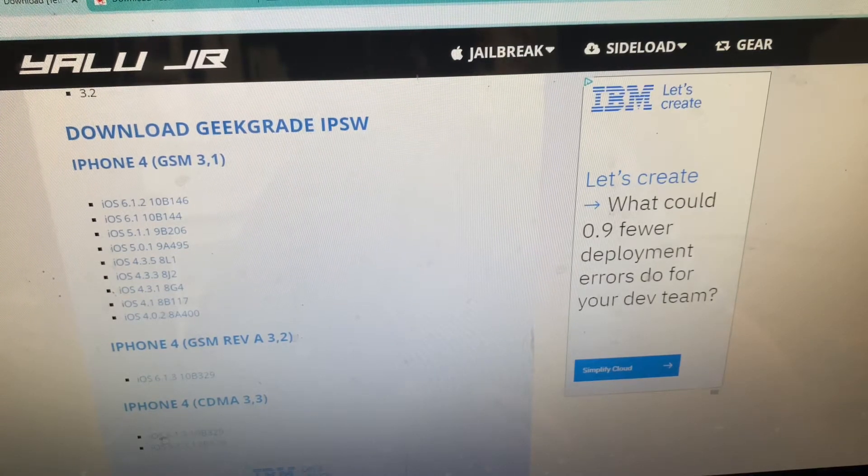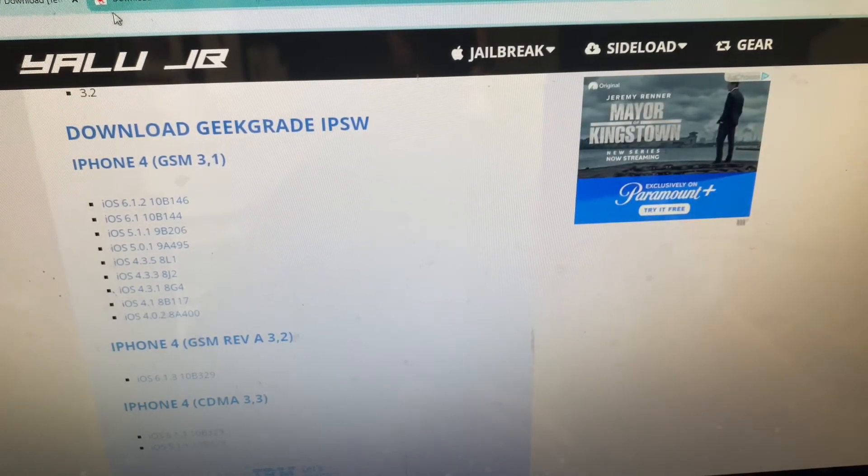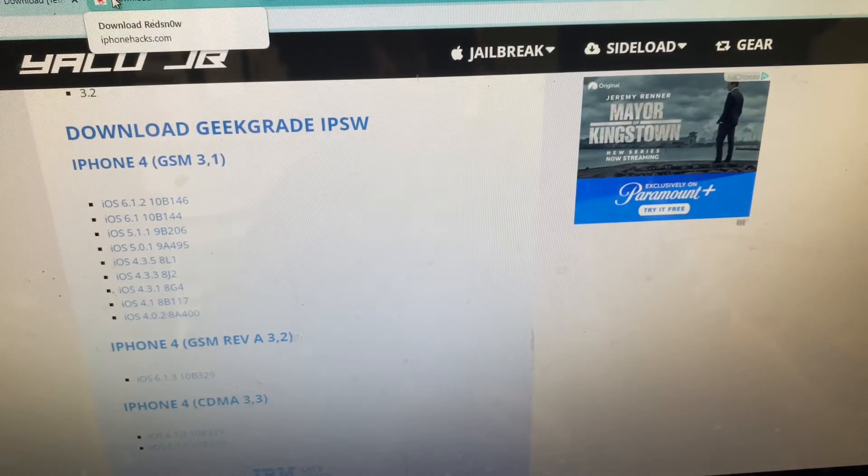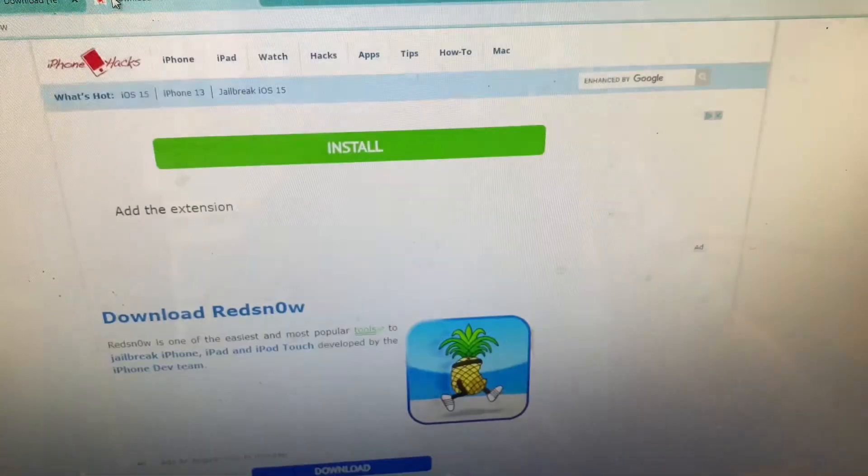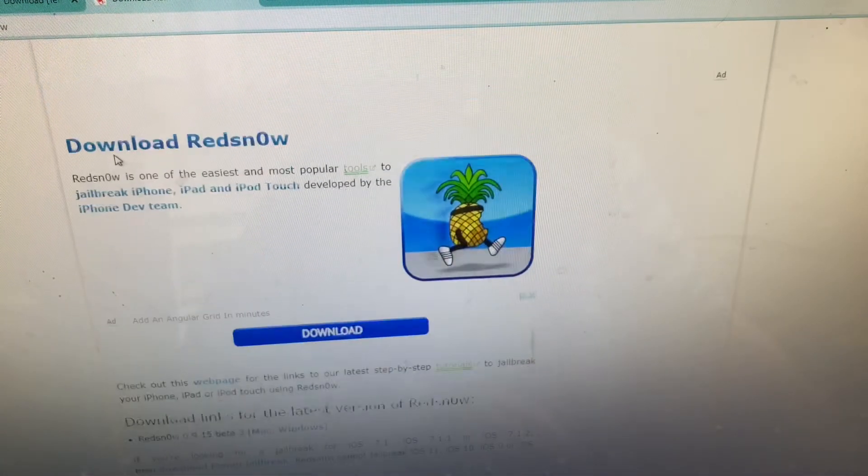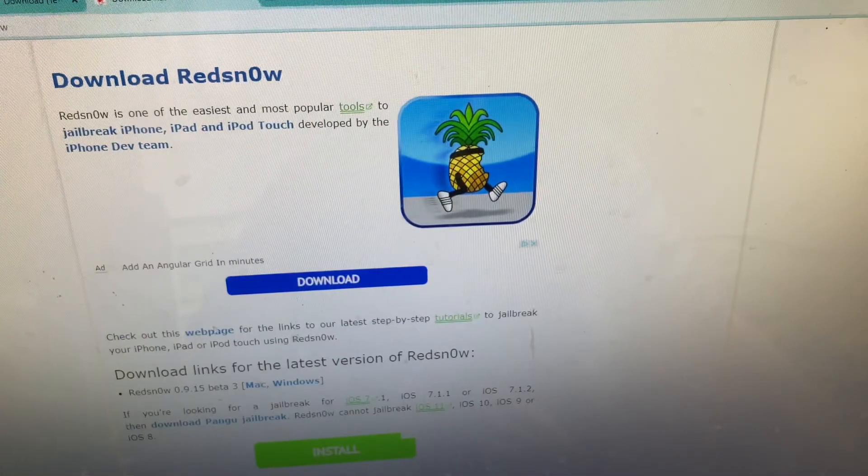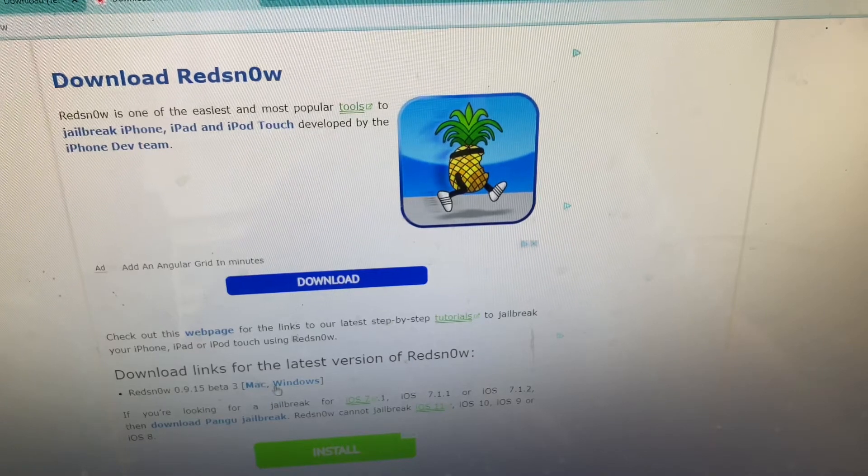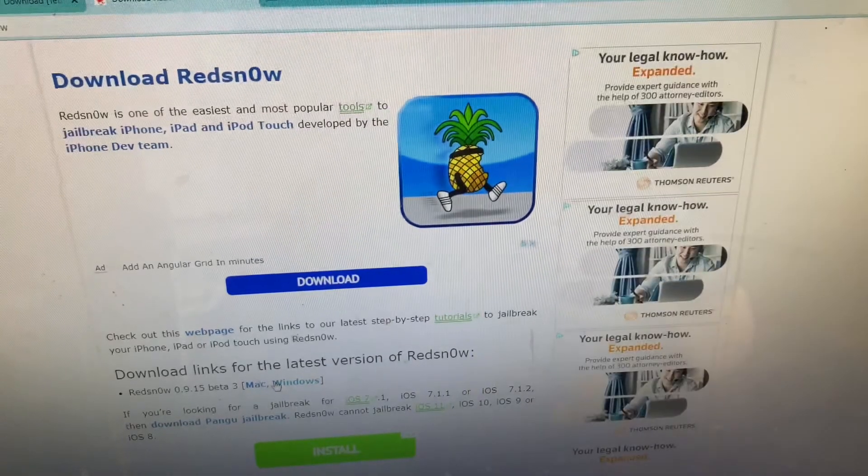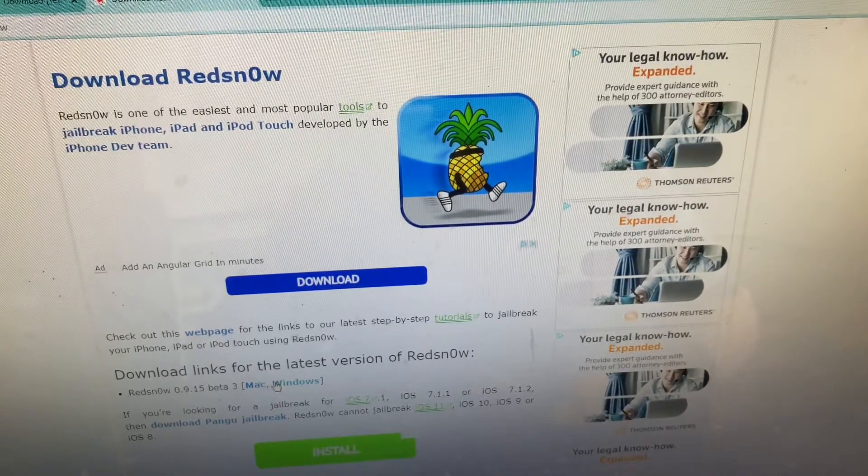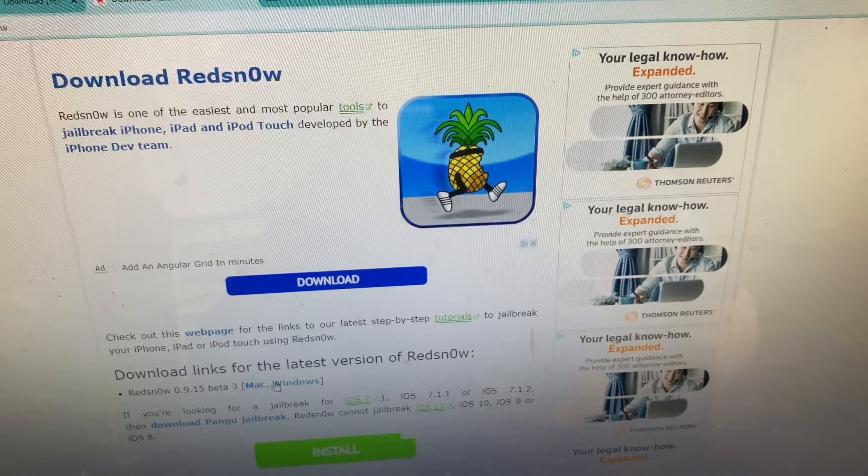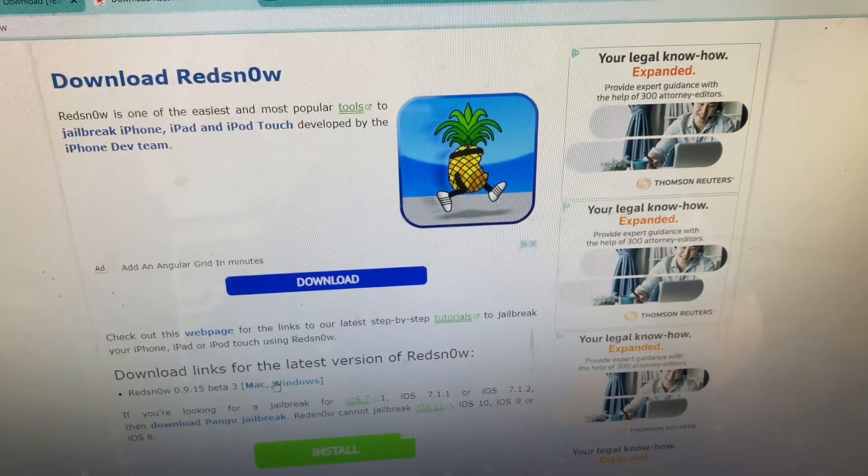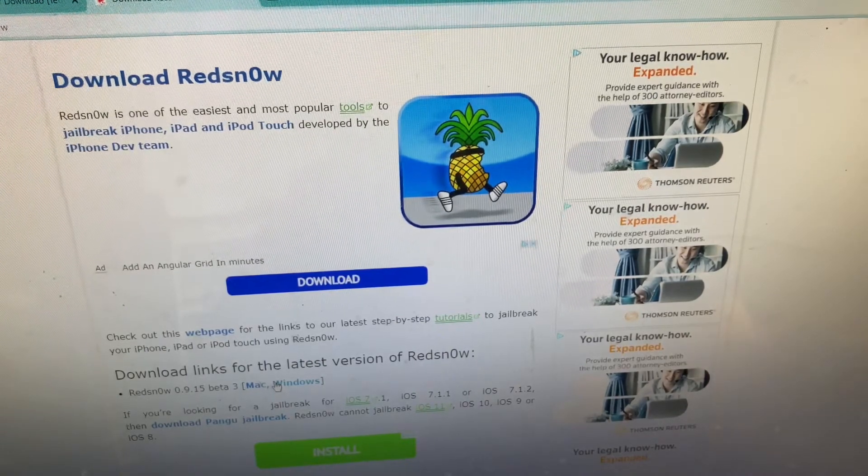The next tool that you'll need is called RedSnow. You just want the latest version because this is what you'll be using to boot tethered, and depending on which kind of 4 you have, it may be used to also enter pwn DFU mode.